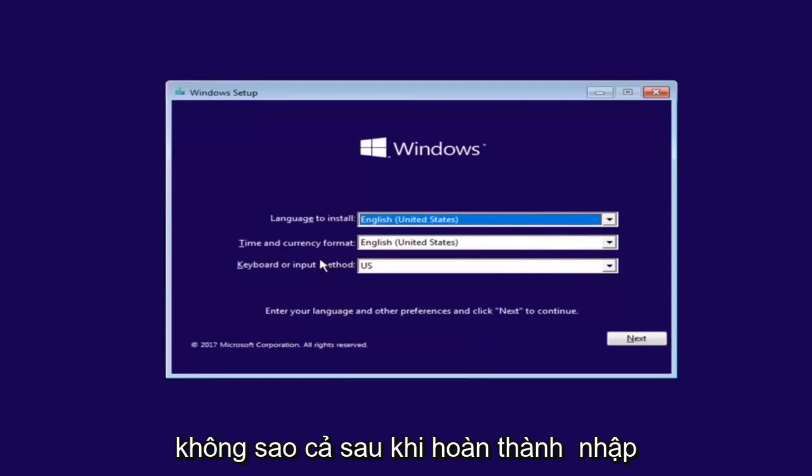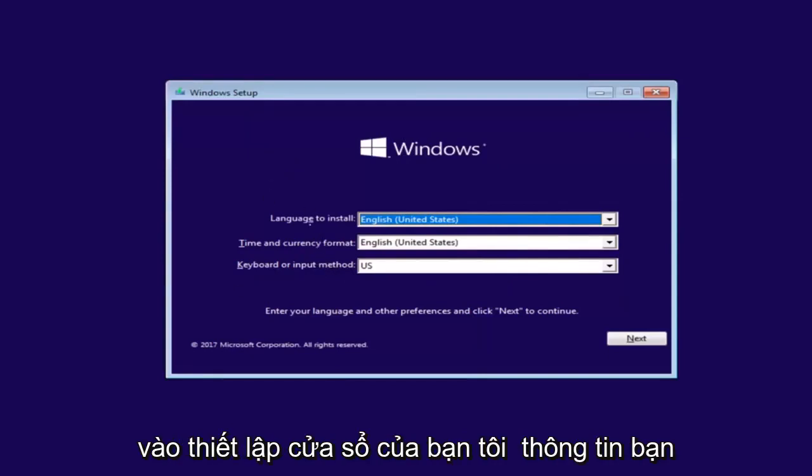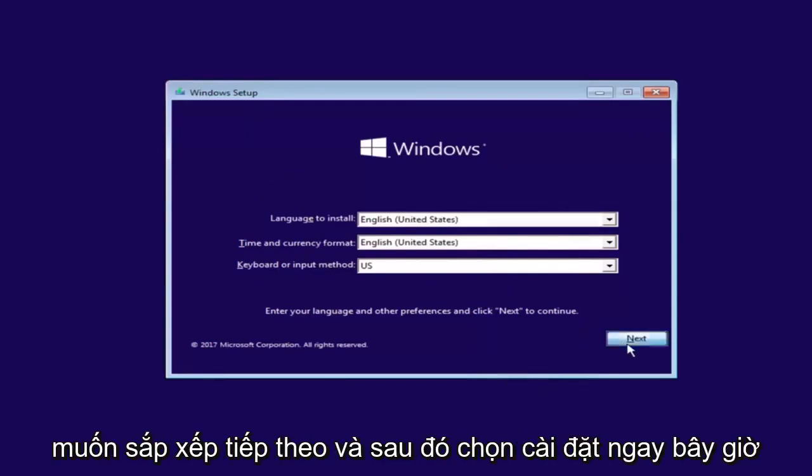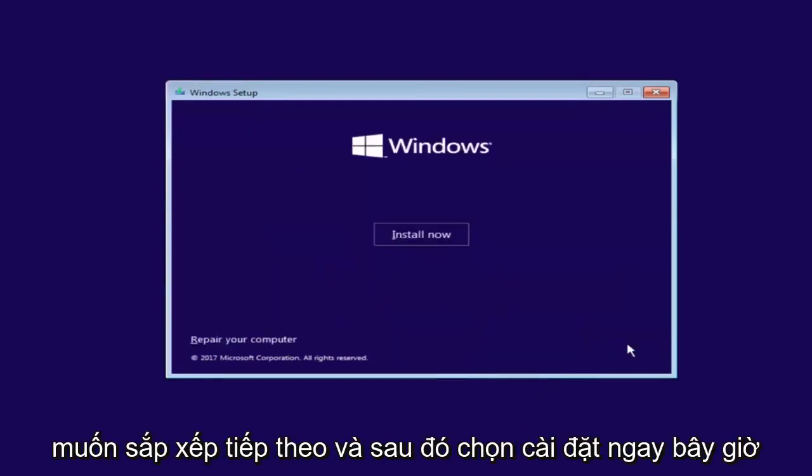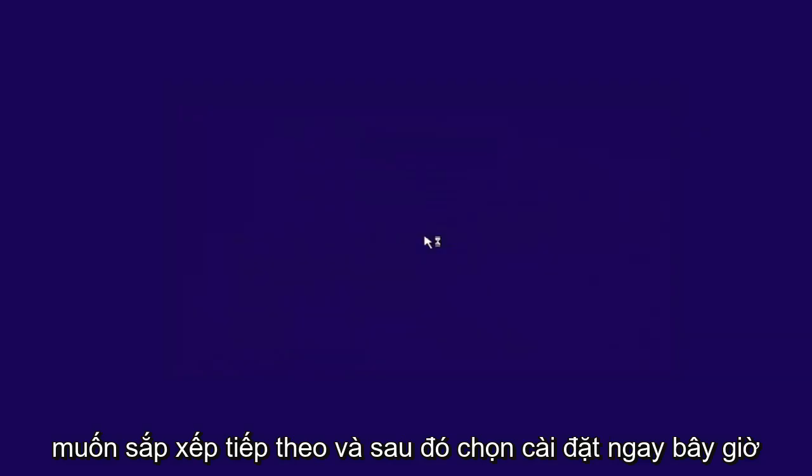Okay, so after you're done entering in your Windows setup information, you want to select Next and then select Install Now.